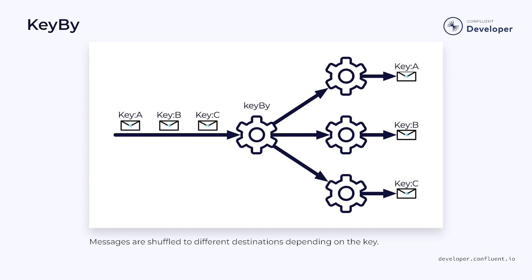However, once the shuffling has finished, you end up with a partition stream where each partition contains elements with the same key.